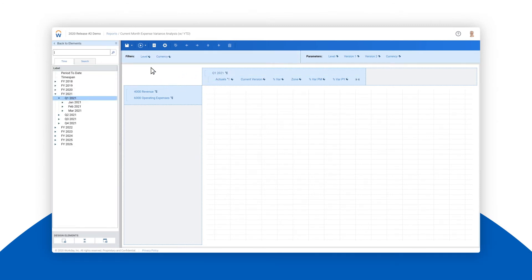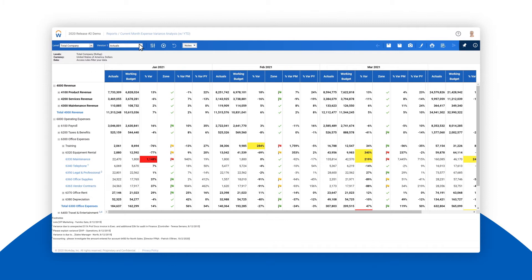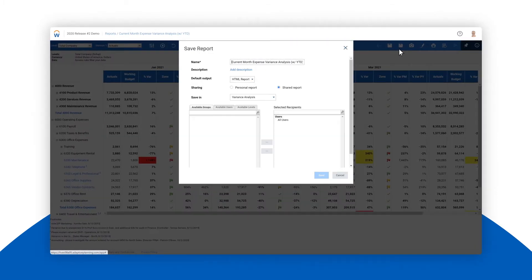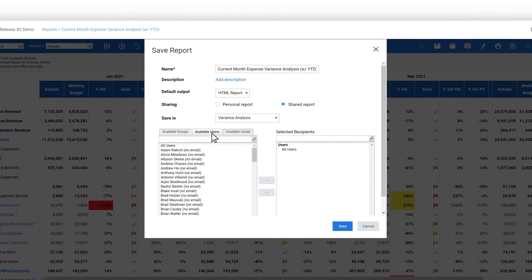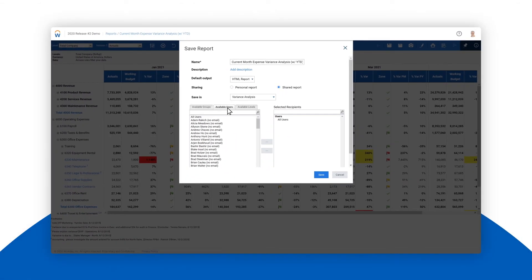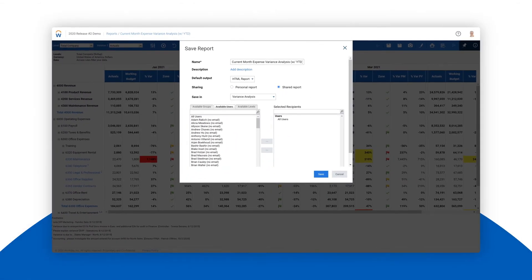And sharing reports without breaking access permissions is simple. Save reports in a personal folder or share them with other users of your model. Shared reports are automatically filtered based on the user's roles and permissions.